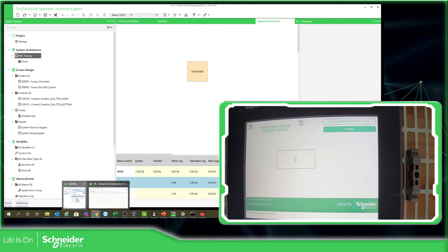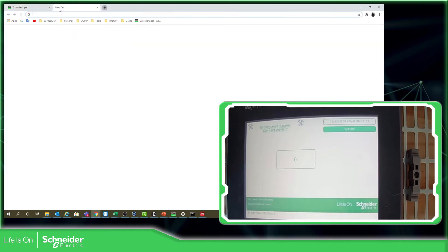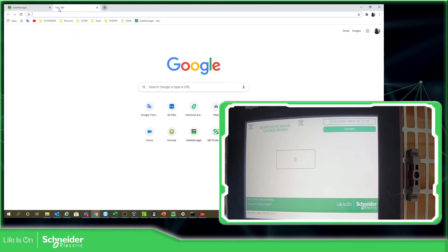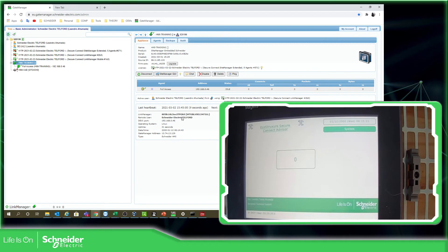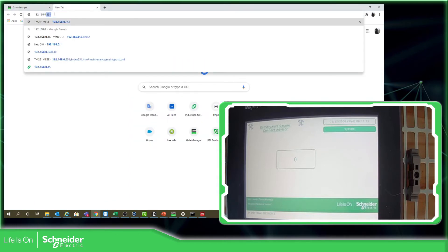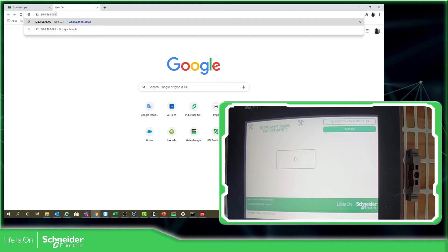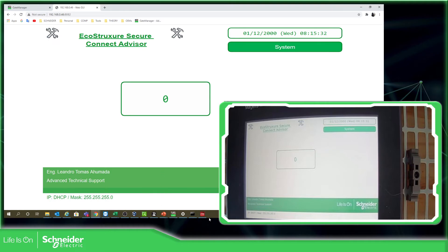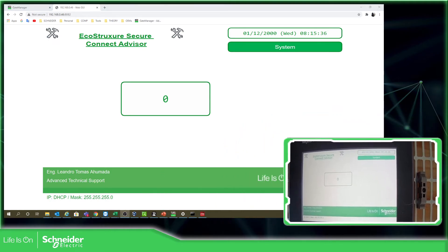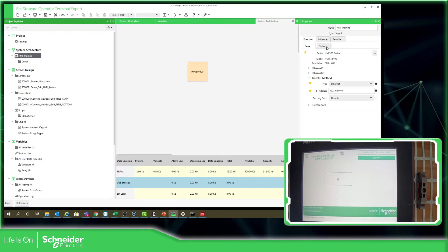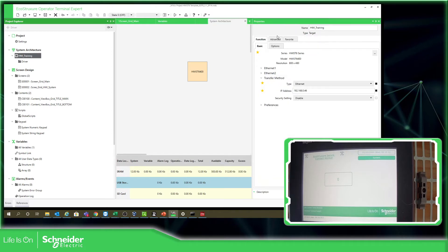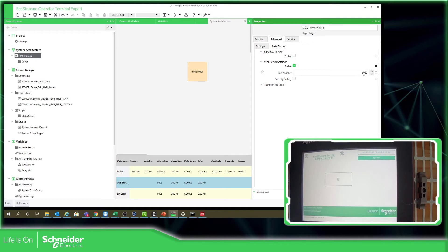Now let's see what happened — if I can access the application, the web server. The IP address is 192.168.46.x port 8082. As you can see here, we have complete access to the HMI. This number 8082 can be found here — it's what we have configured in the past under Advanced Data Access — 8082.